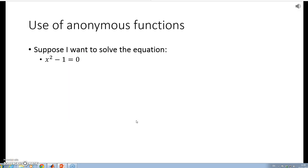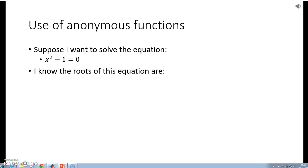Now suppose I want to solve an equation. Let's say it's x² - 1 = 0. I know that the roots of the equation are (x - 1) and (x + 1). That's just simple maths. But what if the equations were more difficult? Is there a MATLAB function to do it?